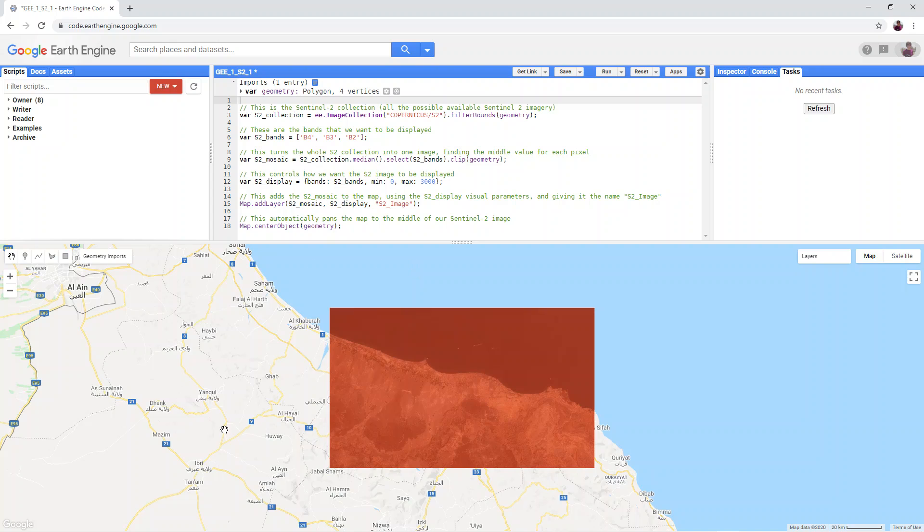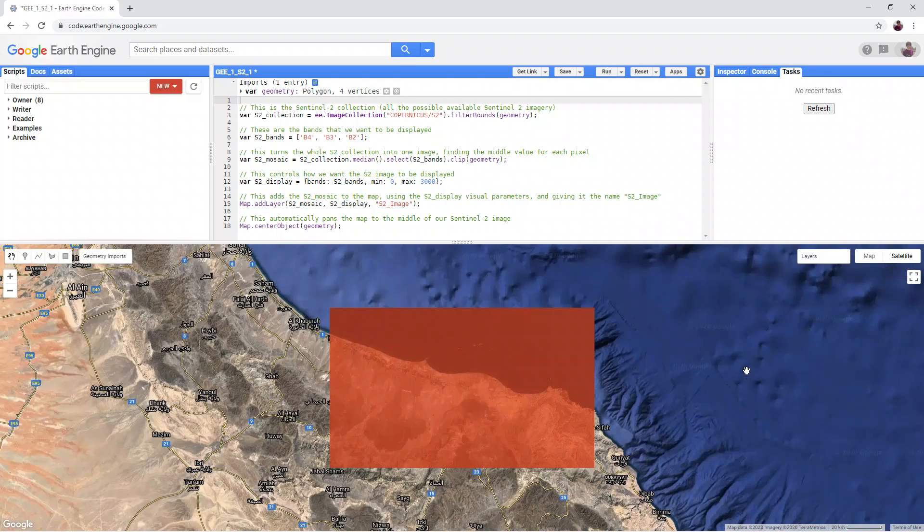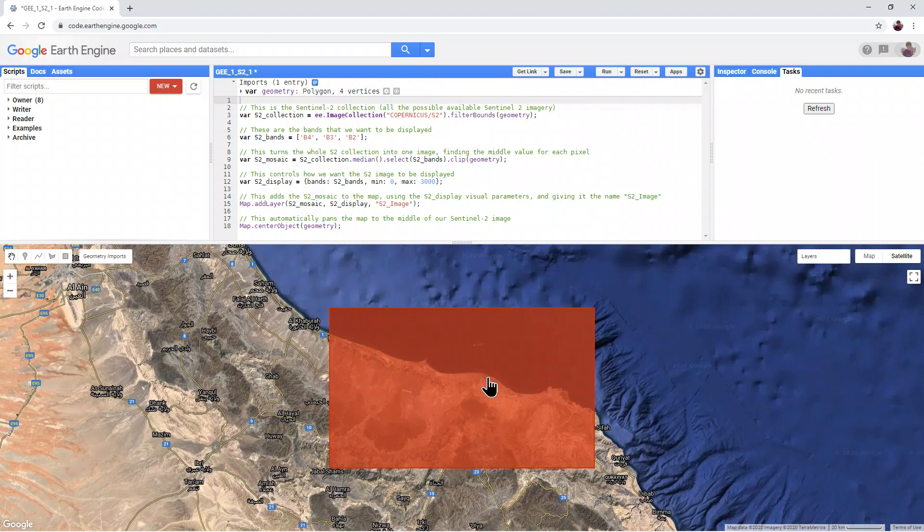This is the map window, where Google Maps or Google Satellite data can be displayed, as well as any data that we have added using our code.